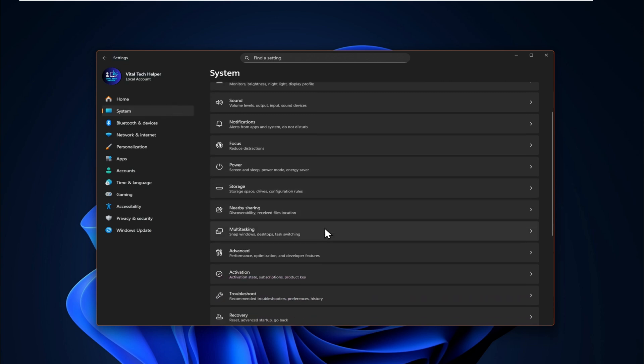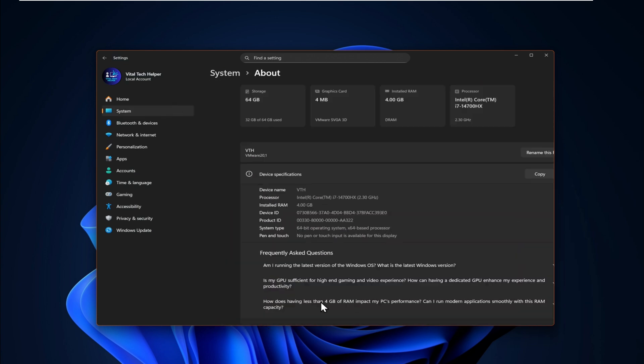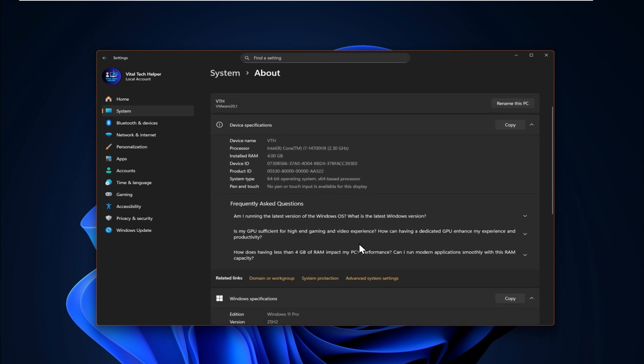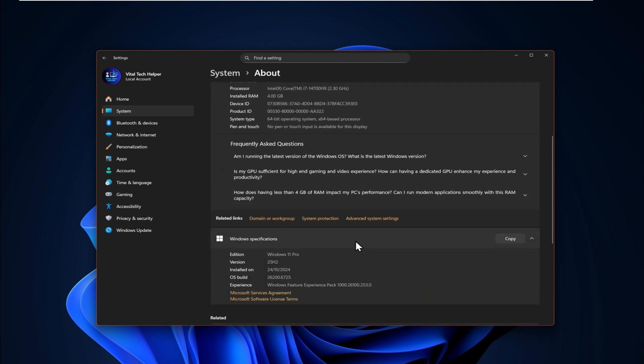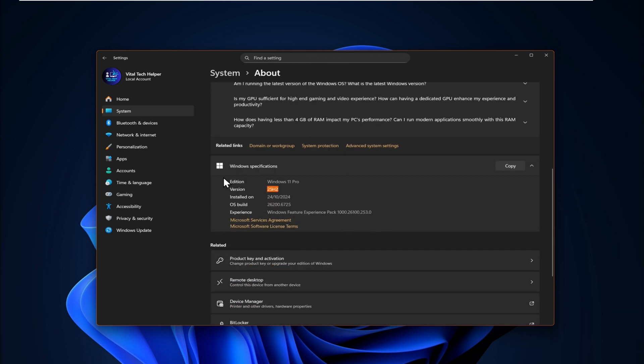If yours doesn't show it yet, make sure you go back to Windows Update, run the updates again, and after installing all pending updates and rebooting, your system will switch to version 25H2.